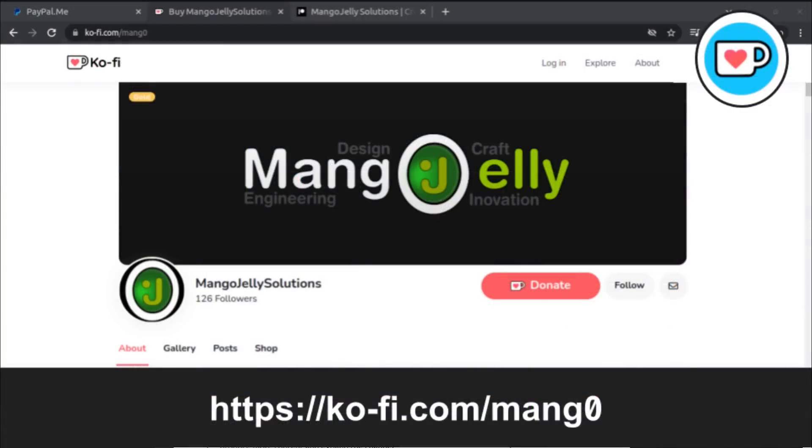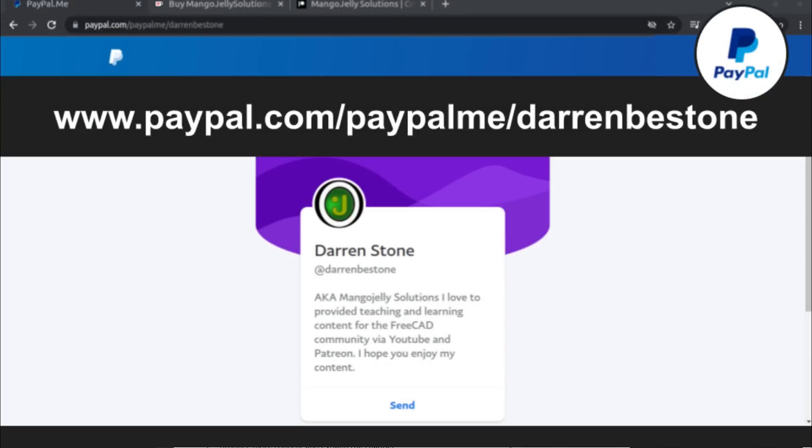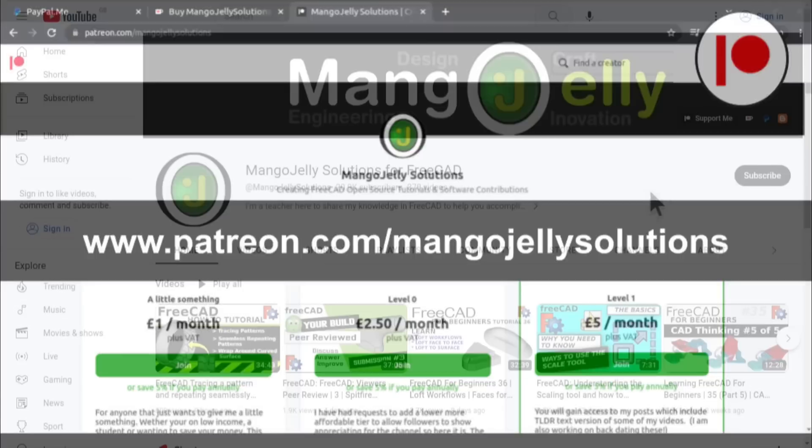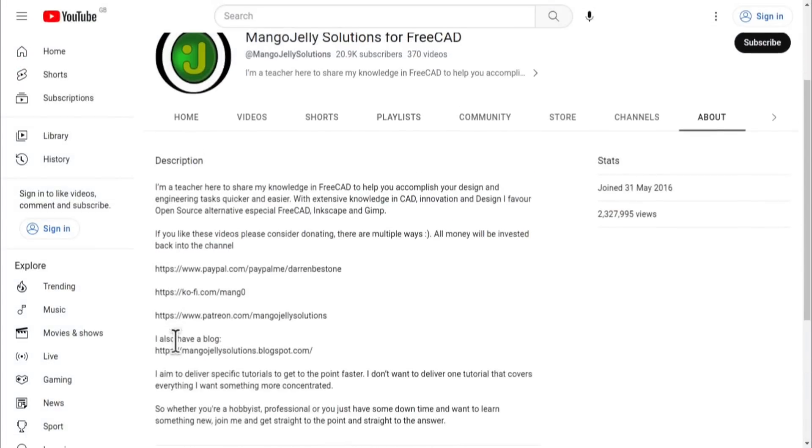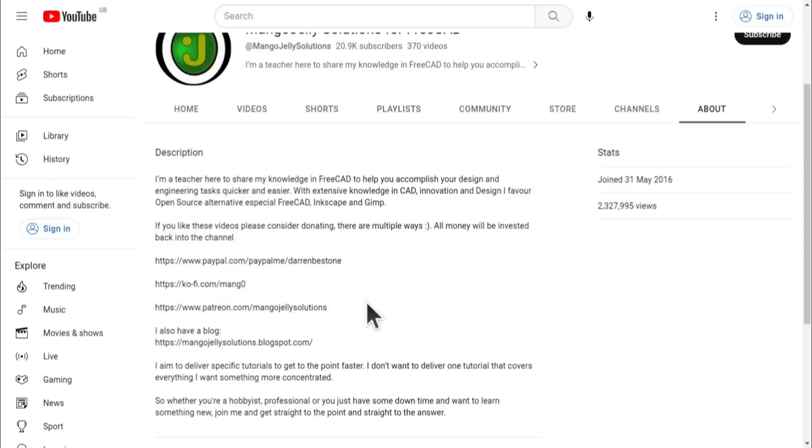If you like what you see and you want to donate to the channel, then you can do so via Ko-Fi at ko-fi.com/mang0 or via PayPal at paypal.com/paypalme/DarrenBEStone. I also run a Patreon where you can get early access and additional content, and that's at patreon.com/mangojellysolutions. Links can be found in the channel header, on the about page, or in the descriptions of these videos. I thank everybody that's donated so far. It really helps to keep the lights on so I can produce more content and also expand the channel. Thank you for liking, commenting and subscribing to these videos, and I hope to see you again in the next one.